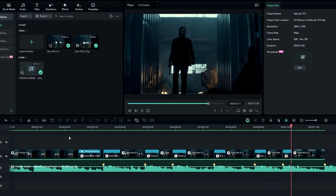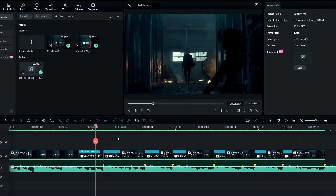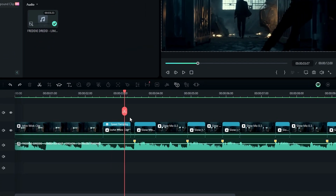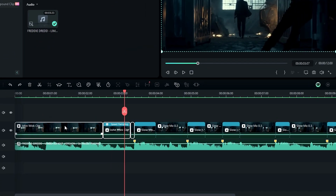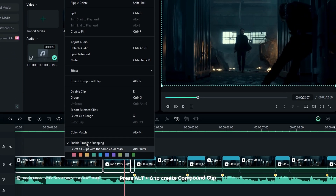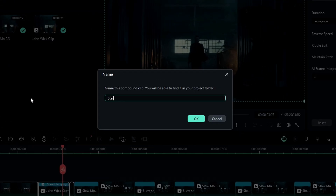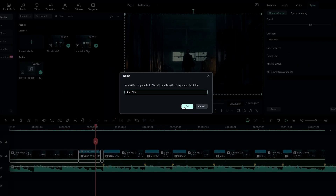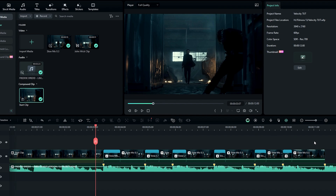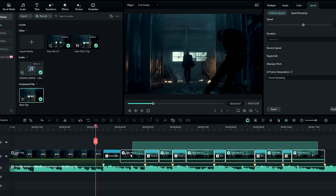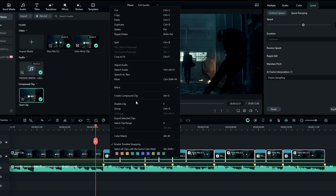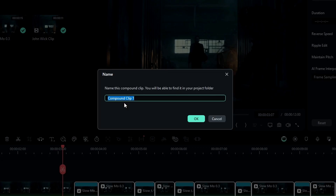Then we can convert this video to portrait. First we need to change these layers to compound clips. I select my start clips and change them to a compound clip — I name it 'start clip'. Then I select these layers and change them to a compound clip and name it 'velocity clips'.